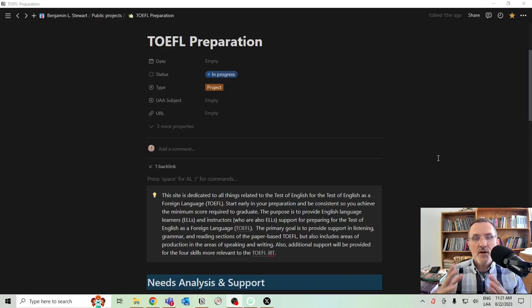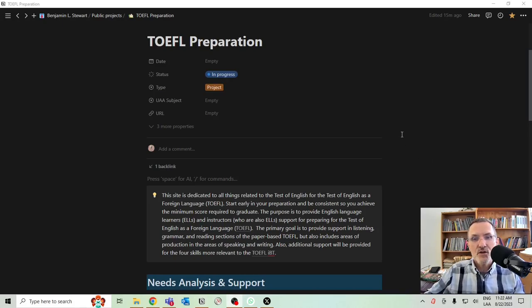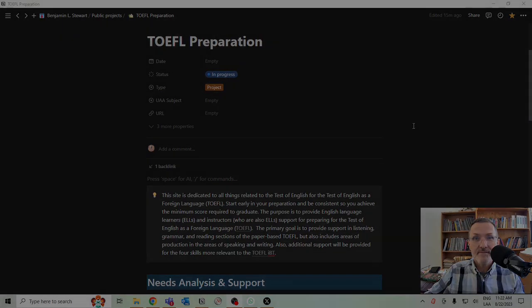I hope this space will help you in your TOEFL pursuits. Feel free to reach out to me if you have any questions. Thank you.